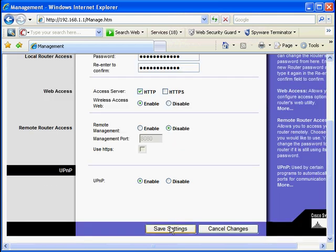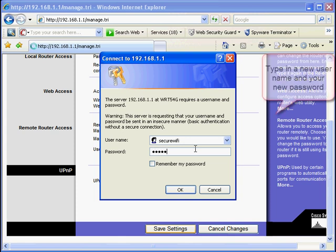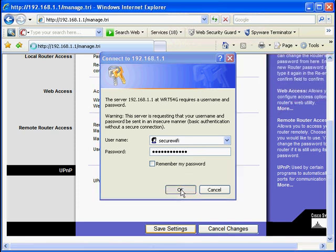Remember that the Linksys did not have a username when we fired it up. However, now you are prompted to type in a username. I am going to type in a new name called Secure Wi-Fi and type in the password again.